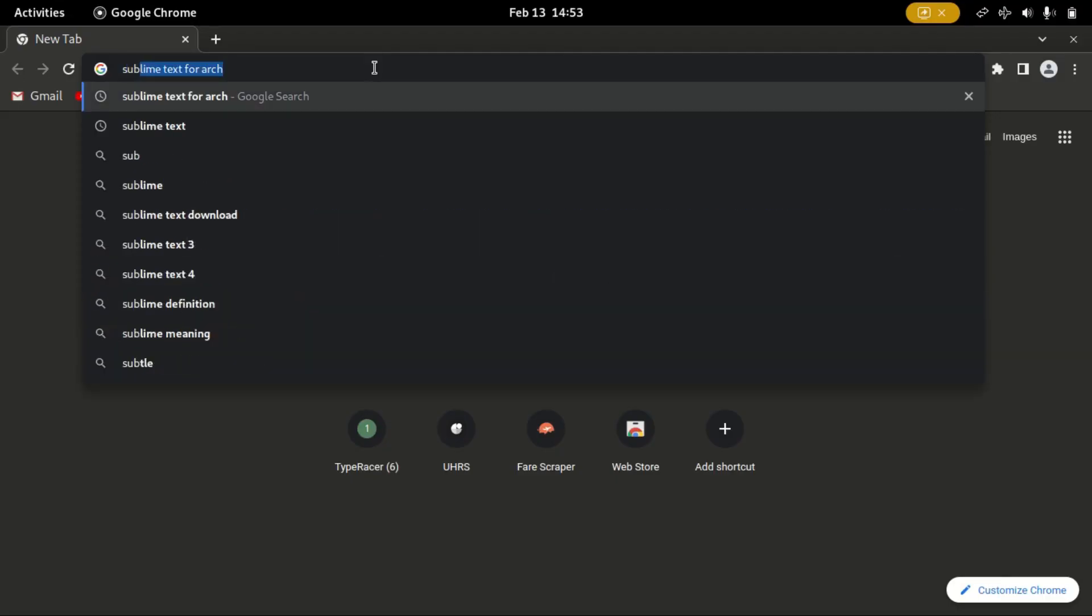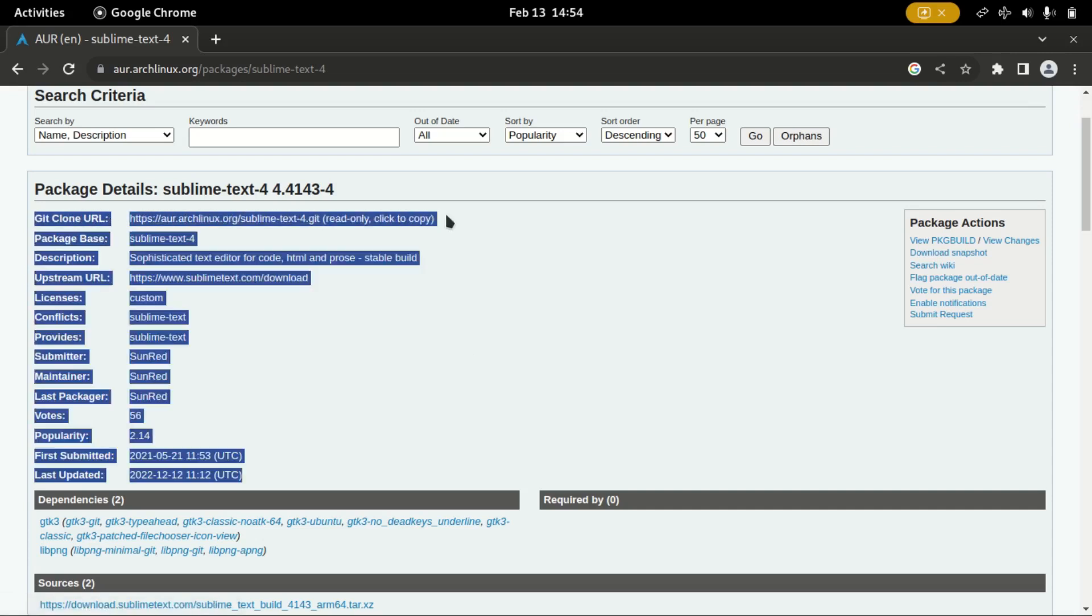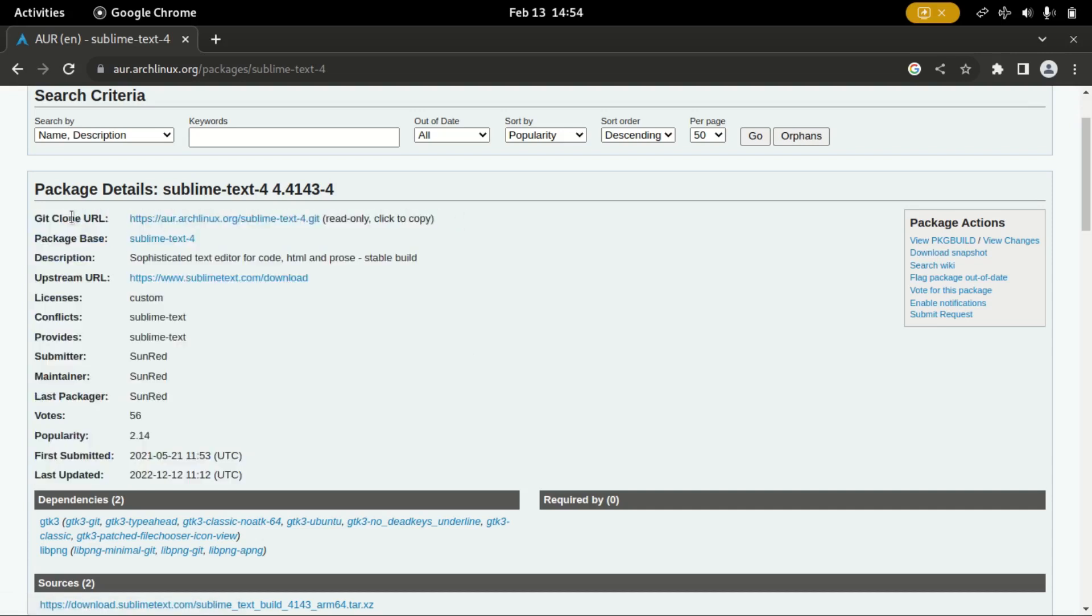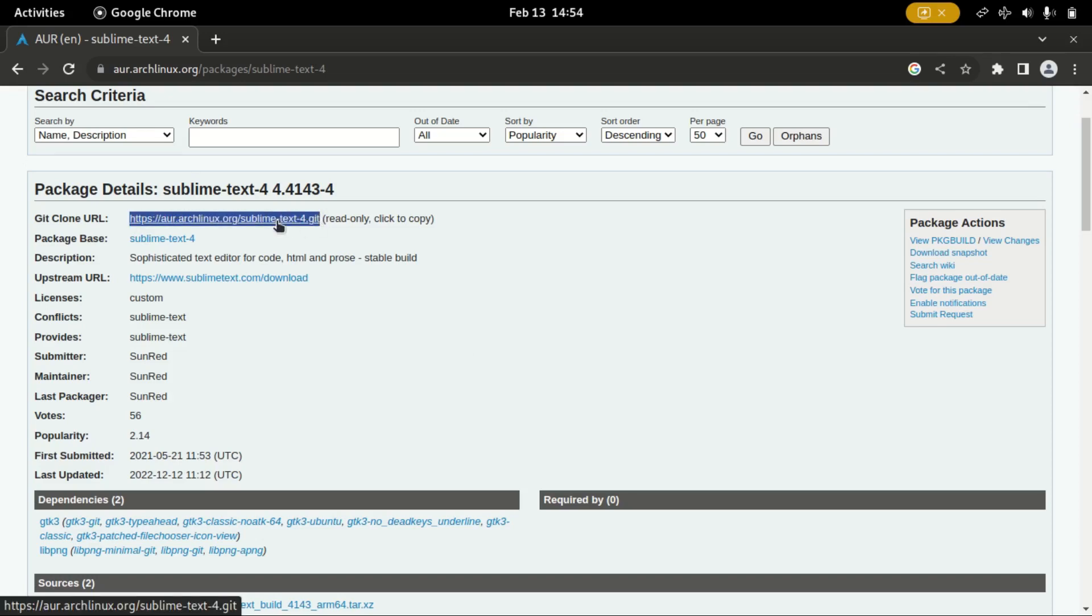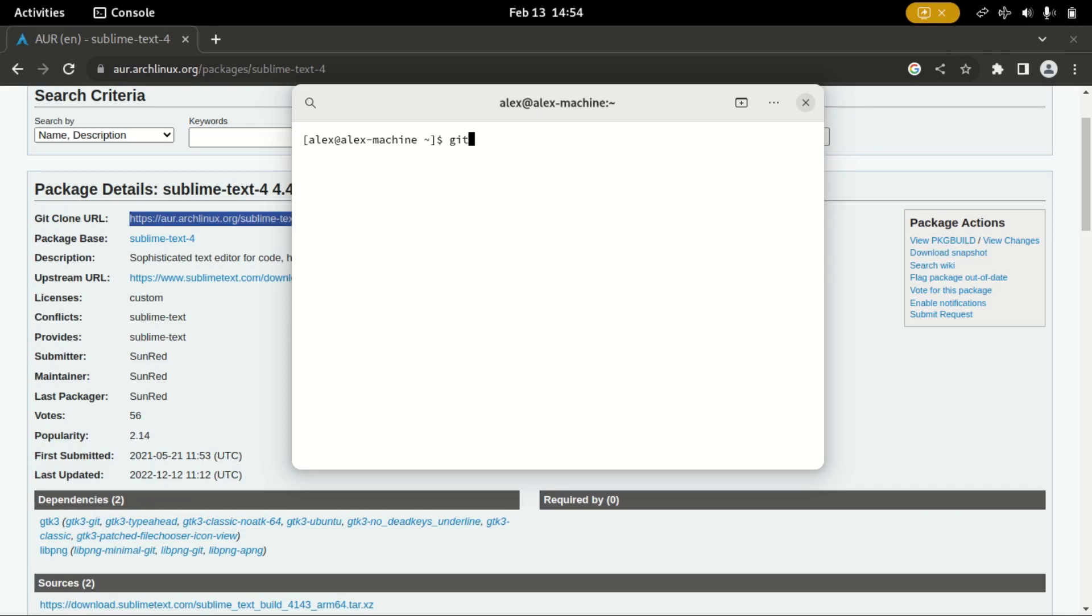First, we need to get the GitHub link or the git clone link for the software. Now, I already have it, so I will proceed with the terminal and type git clone followed by the link.